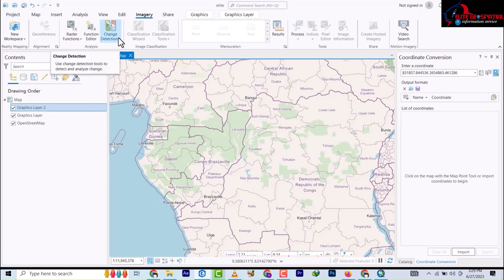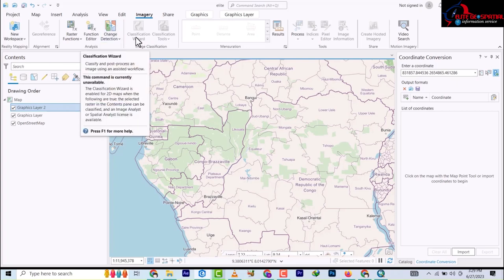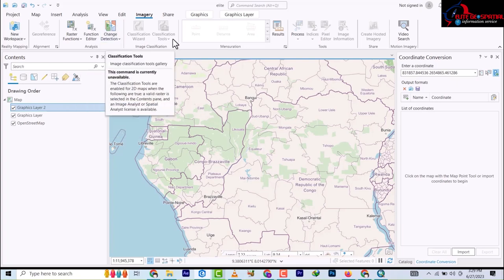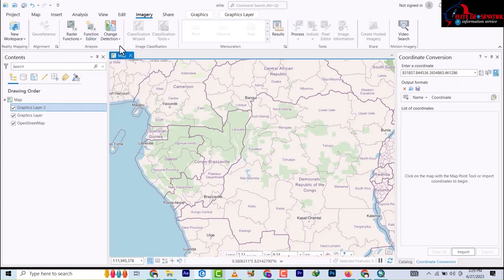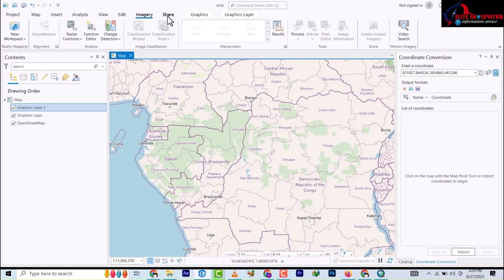Then we have the Imagery tab, which has the Change Detection tool for remote sensing - you know what Change Detection is. We also have the Classification Wizard. This whole section is useful when you want to do remote sensing analysis.